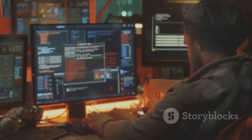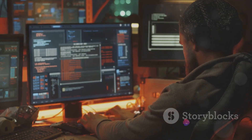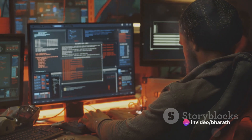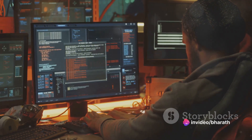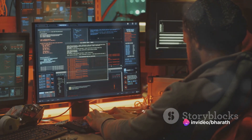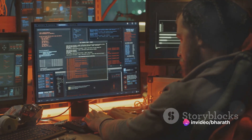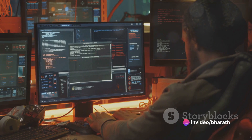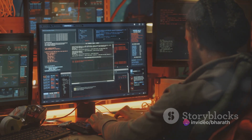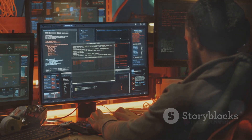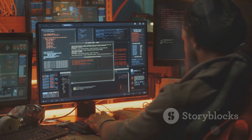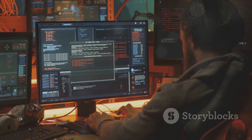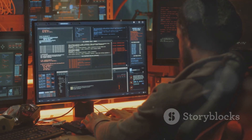Finally, we have CRLF injection, or carriage return line feed. Attackers can inject CRLF characters into the SSRF request to manipulate the HTTP headers, potentially leading to attacks like HTTP response splitting.